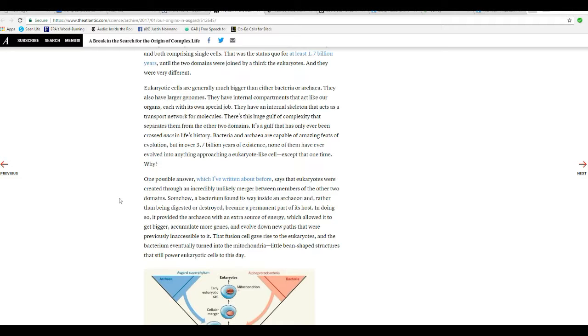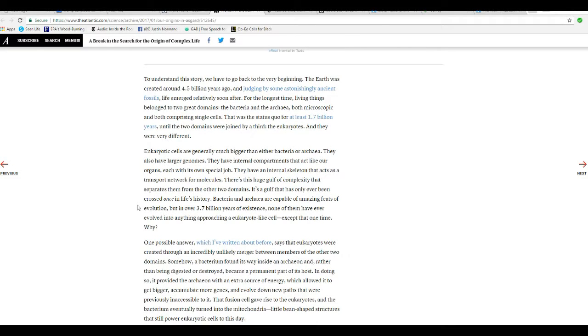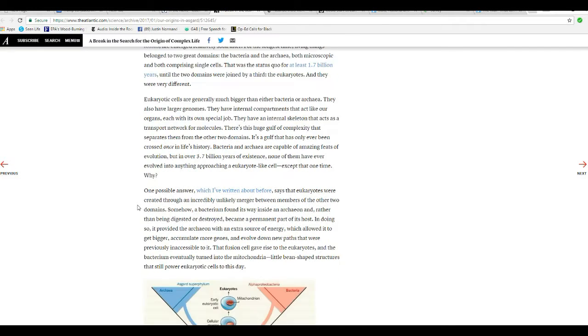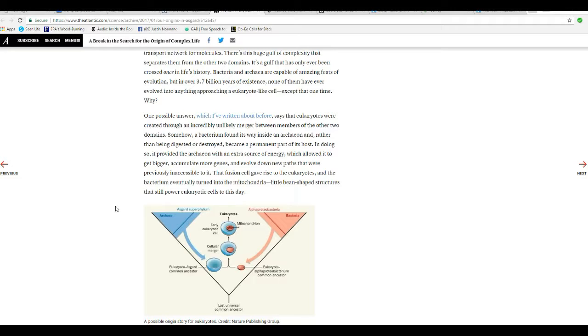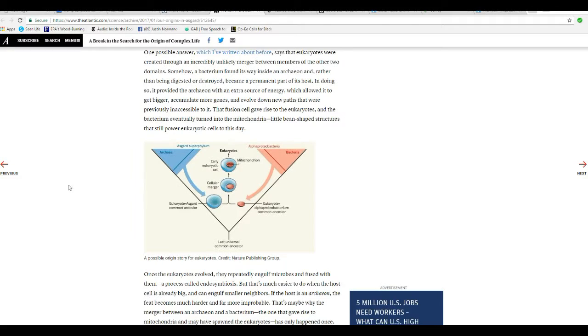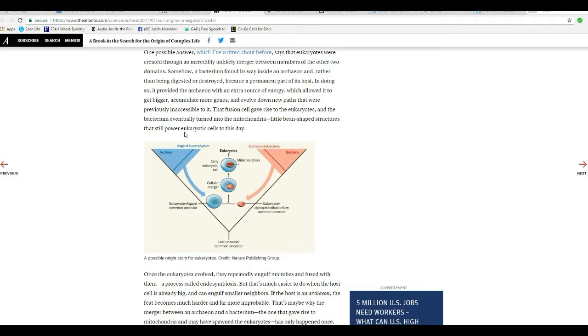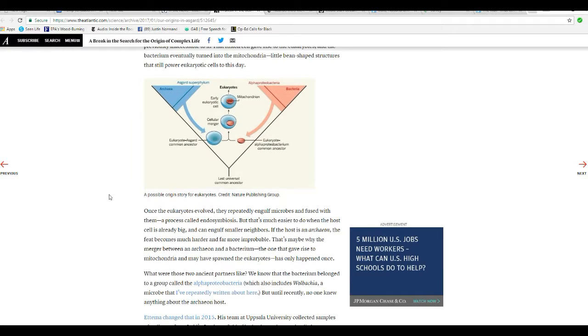Let me guess. So a bacterium had sex with these others, and that's what they're saying. Somehow, a bacterium found its way inside an Archaea, and rather than being digested or destroyed, it became a living part of its host. In doing so, it provided the Archaea with an extra source of energy, which allowed it to get bigger, accumulate more genes, and evolved on new paths that were previously inaccessible to it. That fusion gave rise to the Eukaryotes, and the bacterium eventually turned into the mitochondria, little bean-shaped structures that still power the Eukaryotes to this day.